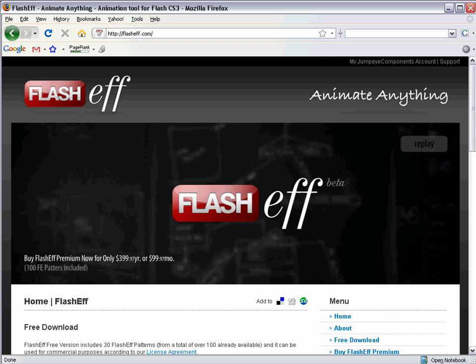Now what all can we do with FlashEff? Well, simply put, we can do an awful lot with FlashEff. But more specifically, we can build animations using images, using movie clips, text fields. We can fade them in or out using a large number of unique effects, dozens of effects, each of which you are able to then go in and fine tune and customize to create dozens of variations on each of those dozens of effects. So the end result is hundreds of different effects.